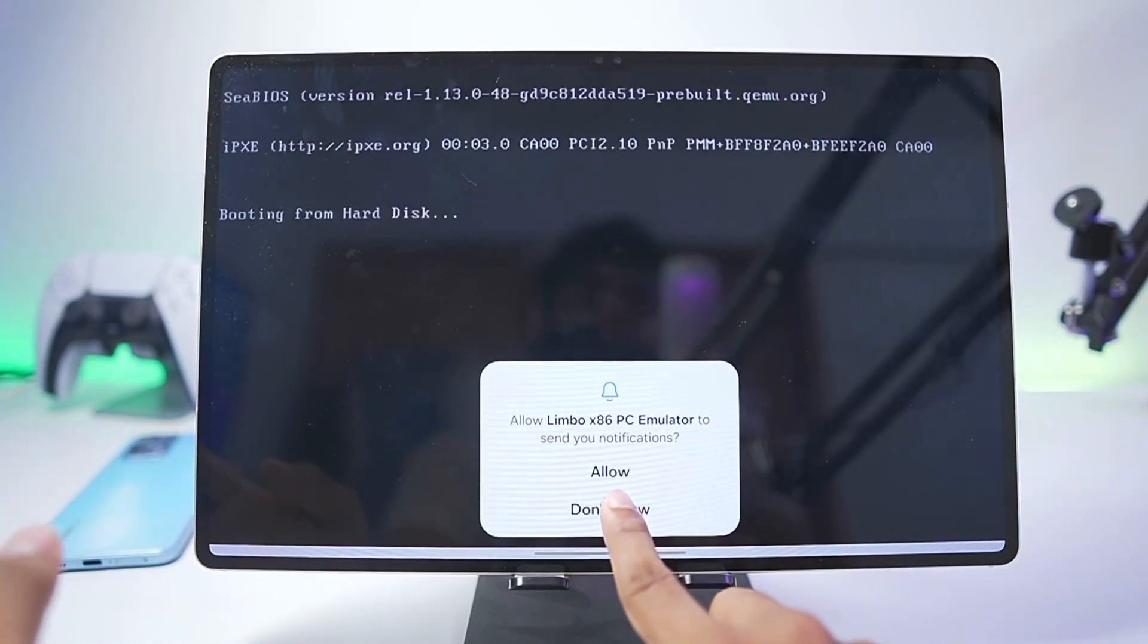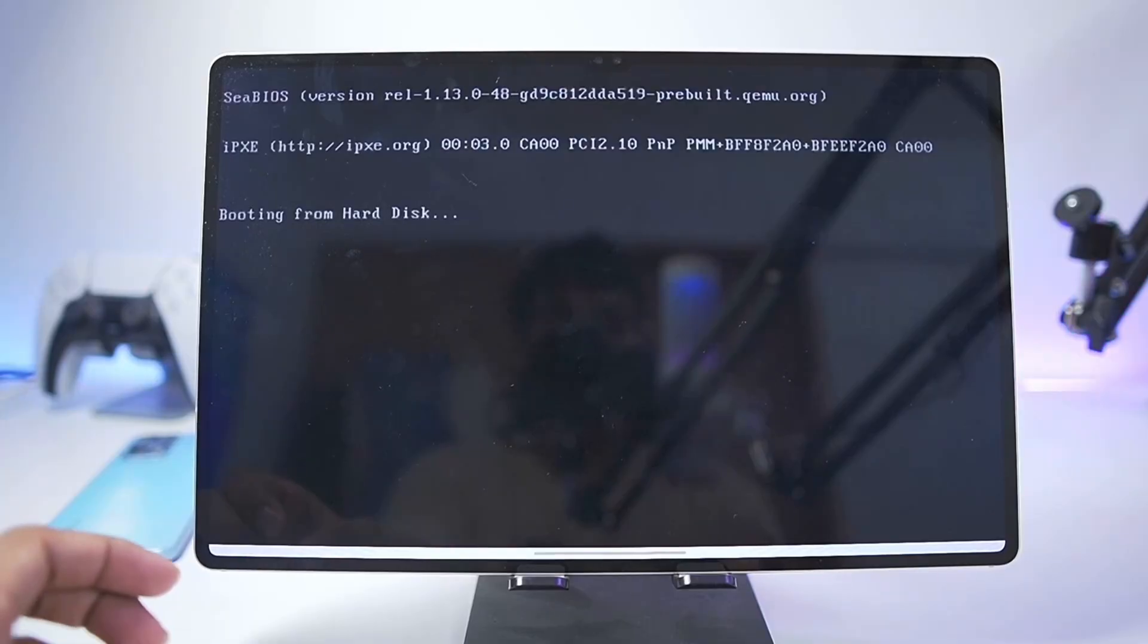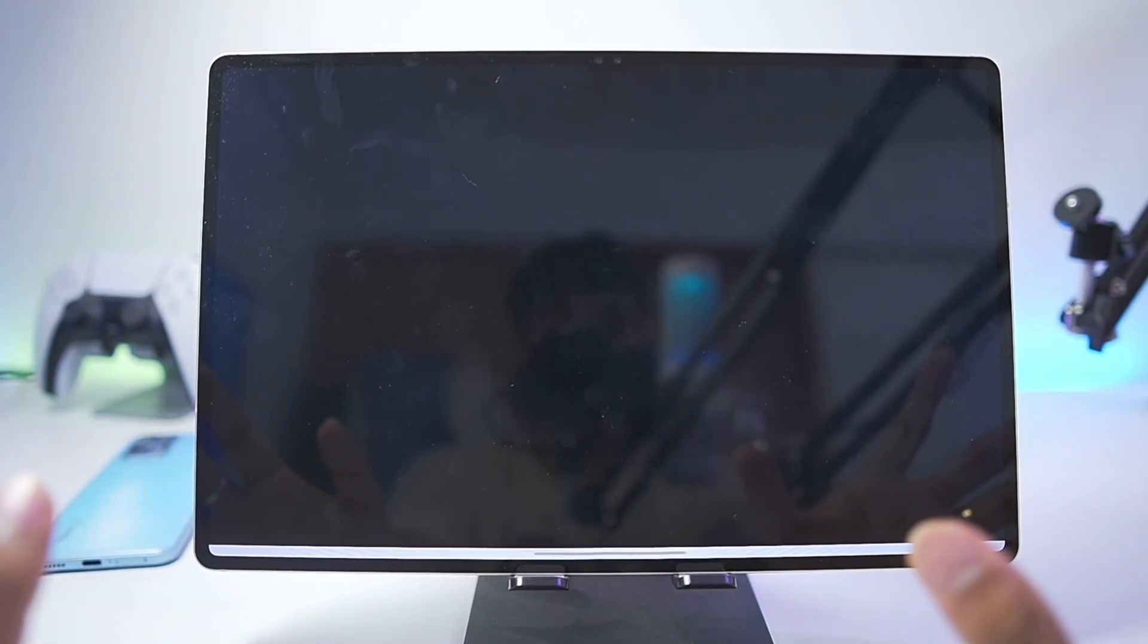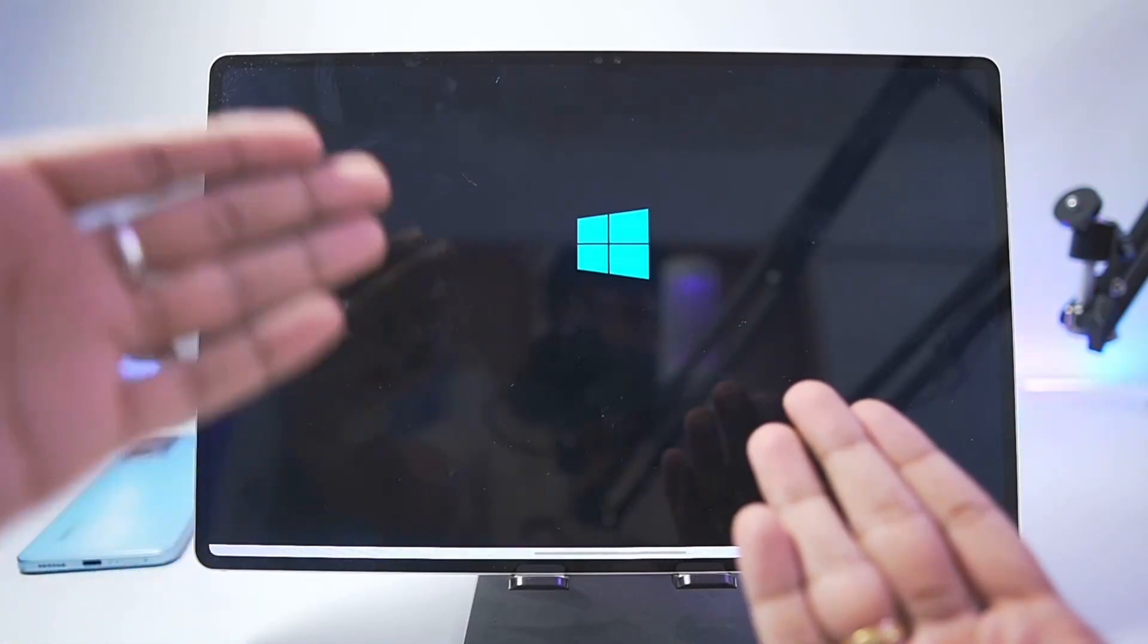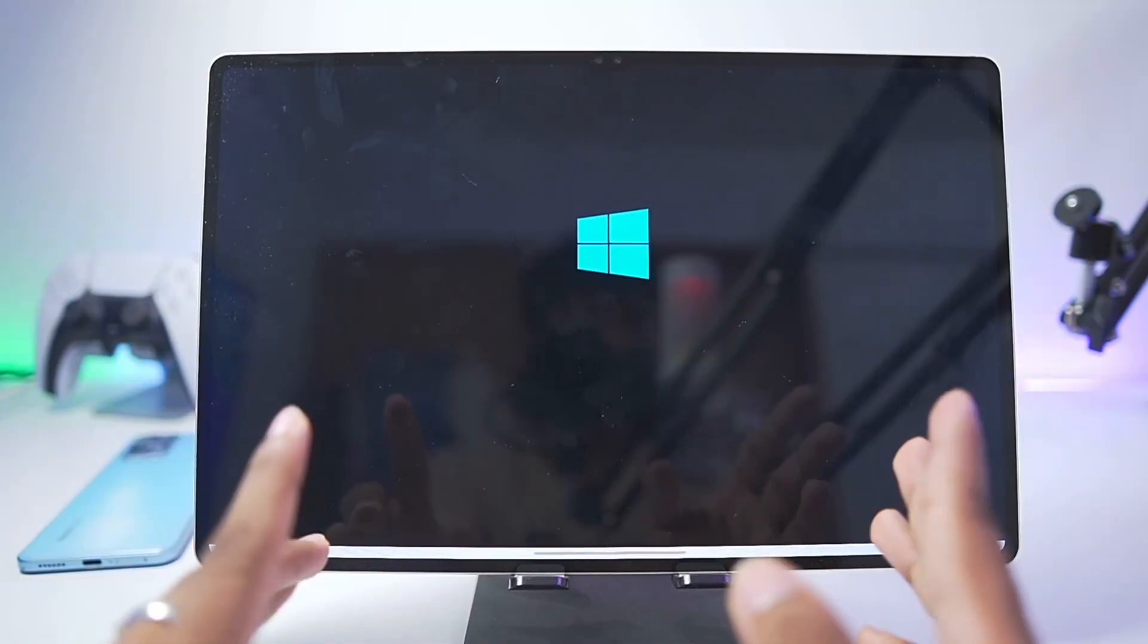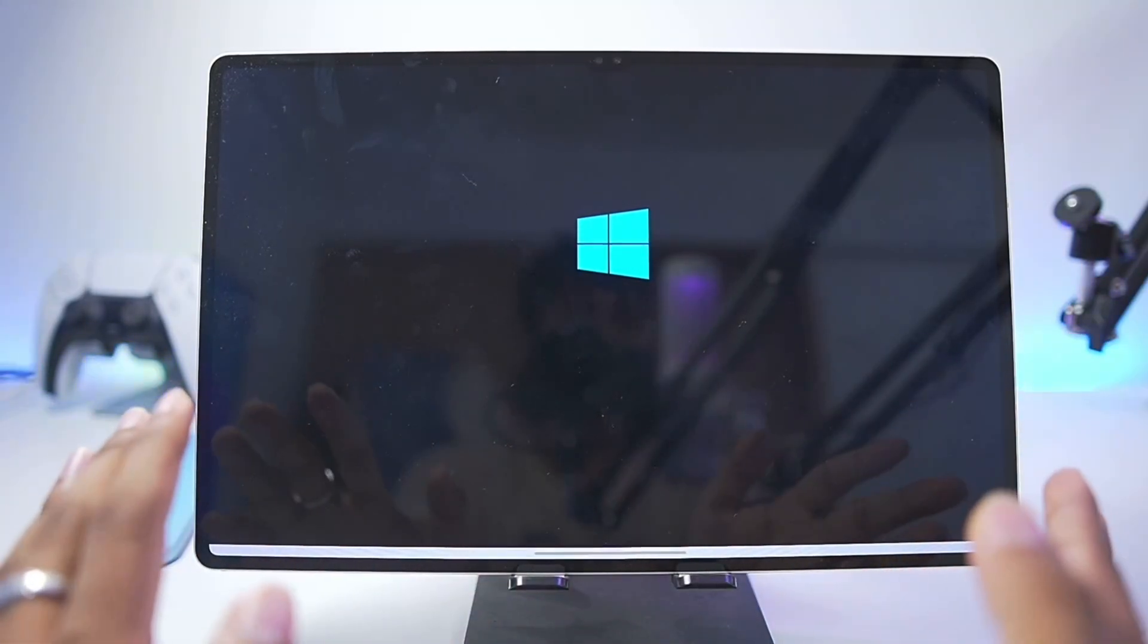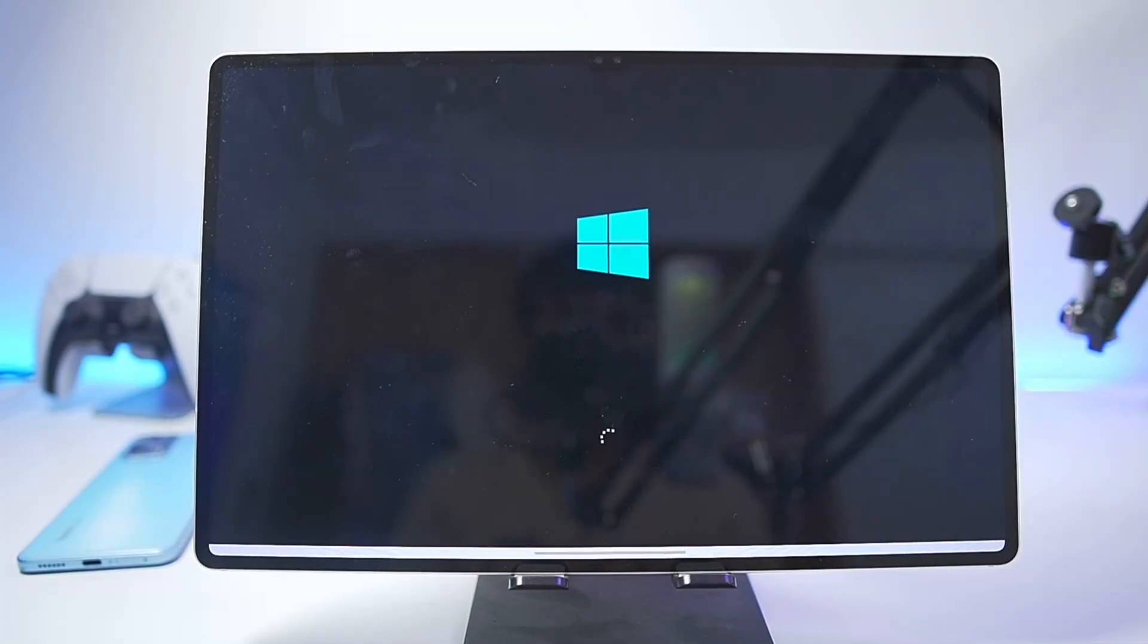All we'll do is simply tap on the play button. Tap on Don't Allow. You'll see an interface like this. Within few seconds you'll be able to see the Windows boot up screen. This is the proof that this method is fully functional. Here we have the Windows loading boot up screen animation. It will take some time.